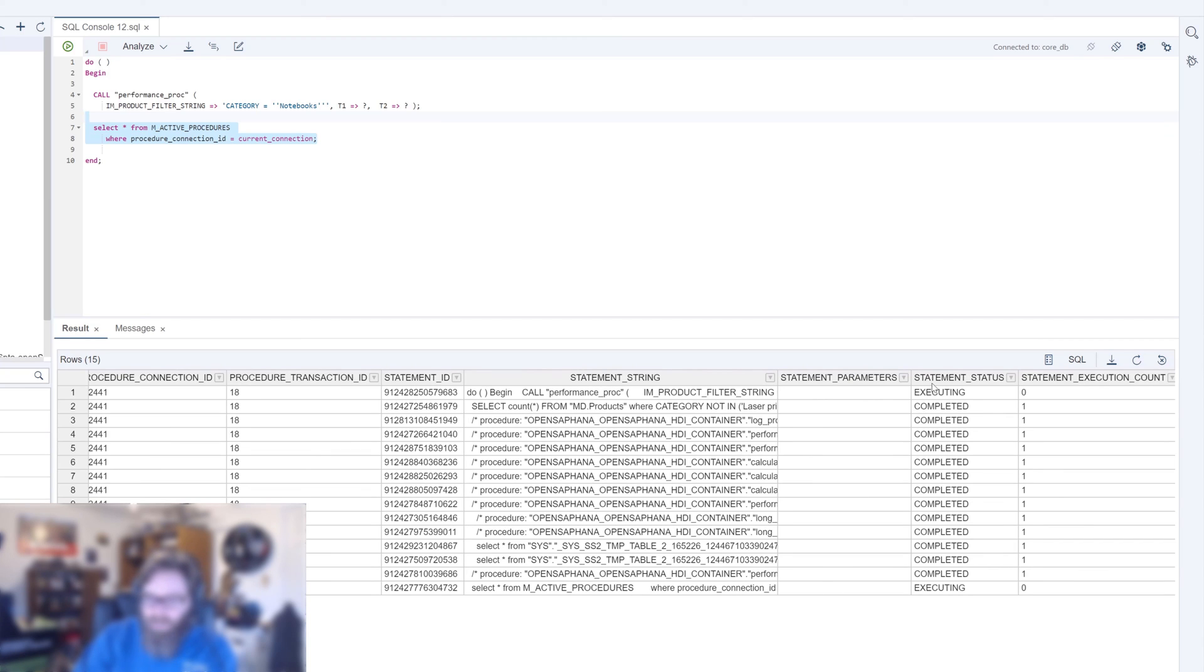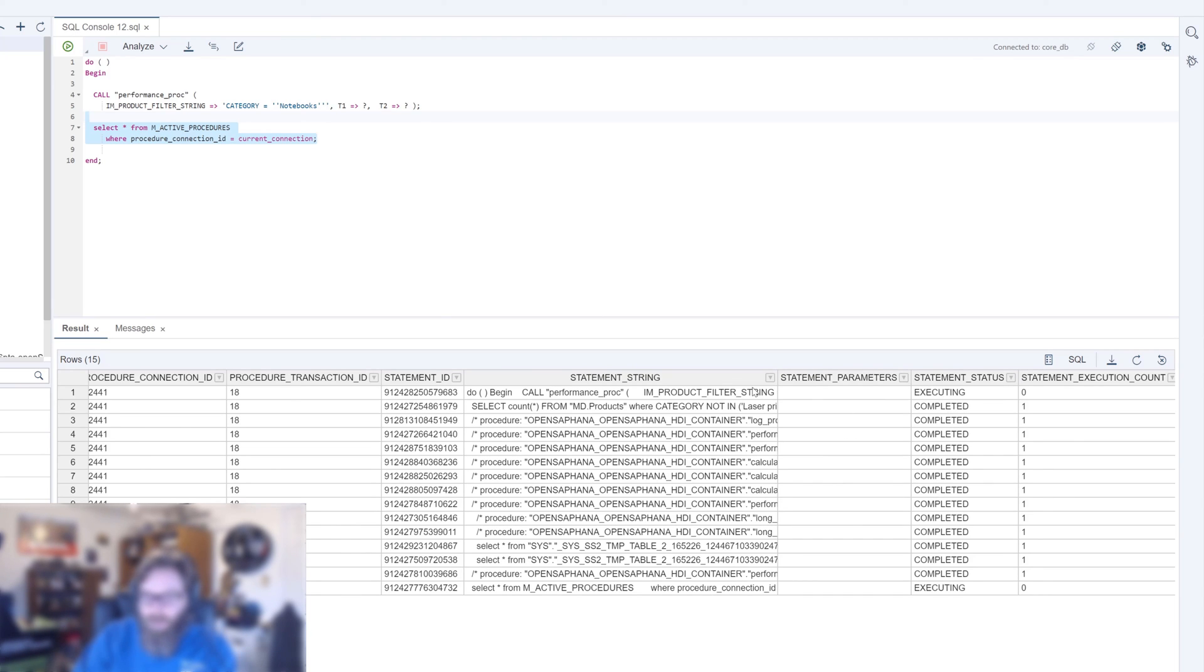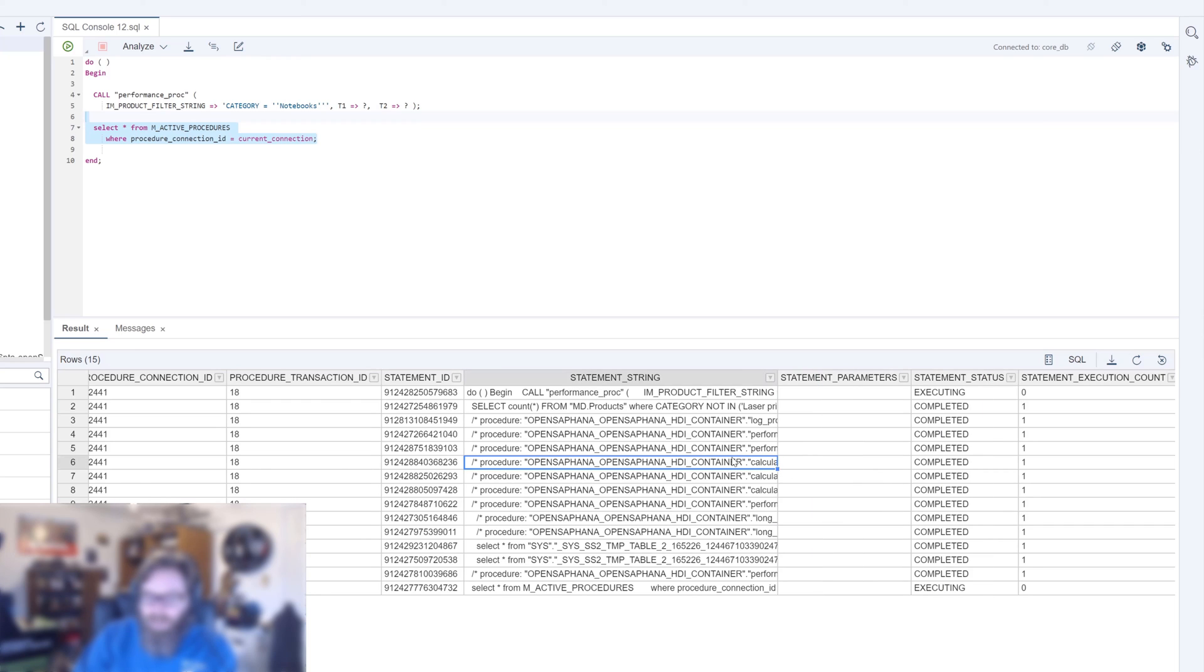And we can still see some details as far as where it was spending all of its time. Yes, it was executing the M_ACTIVE_PROCEDURES, the select from M_ACTIVE_PROCEDURES. So that's captured in here as well. But really the rest of this is where we want to focus, where it was spending its time.